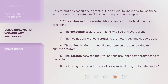Understanding vocabulary is great, but it's crucial to know how to use these words correctly in sentences. Let's go through some examples. 1. The ambassador presented his credentials to the host country's president. 2. The consulate assists its citizens who live or travel abroad. 3. The two nations signed a treaty to promote trade and cooperation. 4. The United Nations imposed sanctions on the country due to its nuclear program. 5. The detente between the rival nations brought a temporary peace to the region. 6. Following the correct protocol is essential during diplomatic visits.